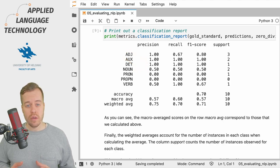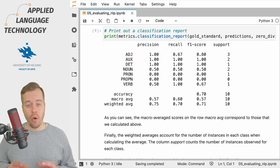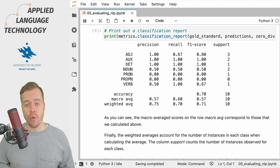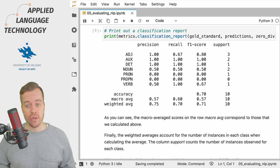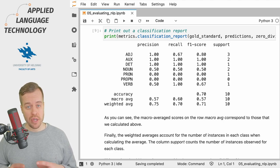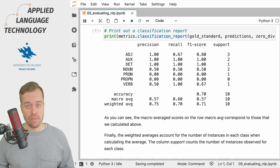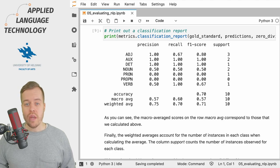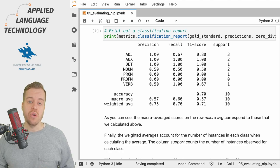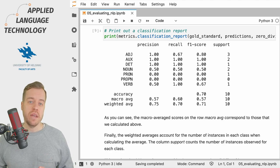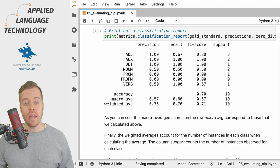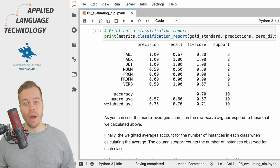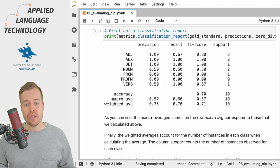Recall gives the proportion of correct predictions for all examples of a particular class. In other words, recall tells you how many instances of a given class or part of speech tag the model was able to find in the ground truth.